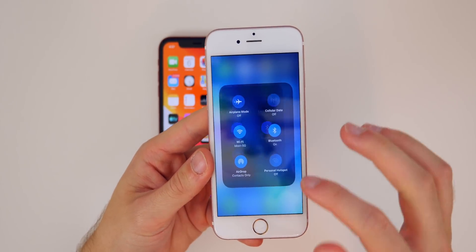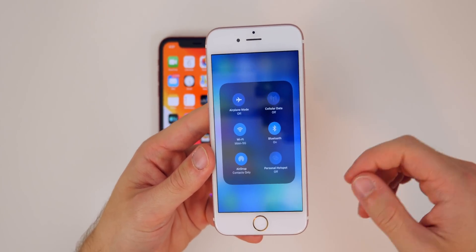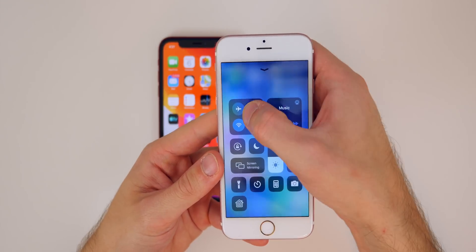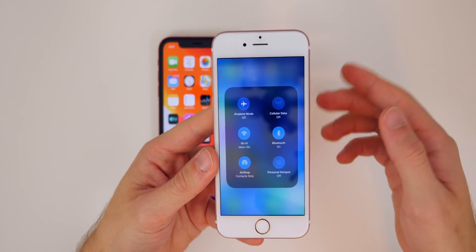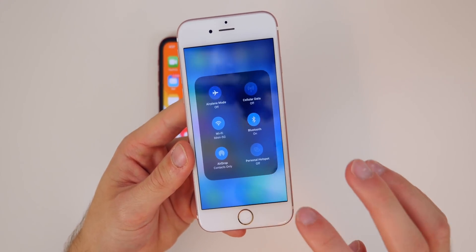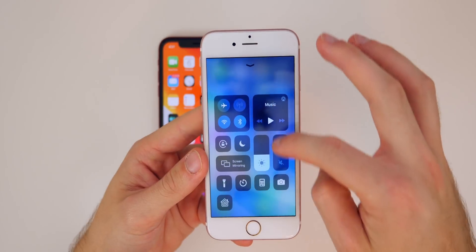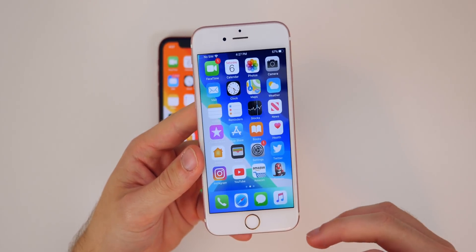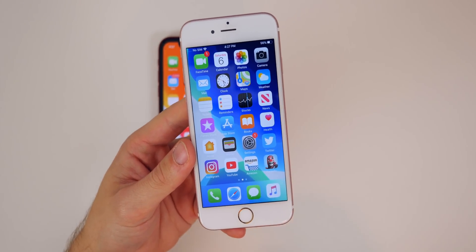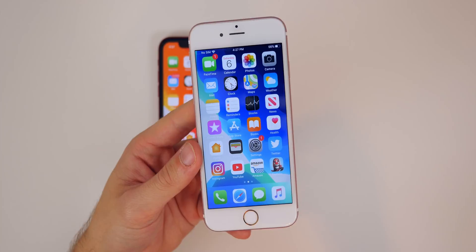If you 3D touch on the icons in the control center — for airplane mode, AirDrop, and things like that — that feels like it's completely using 3D touch and not haptic touch or a long press. But pretty much everywhere else throughout the OS, it feels like we still have a mixture of 3D touch and haptic touch.